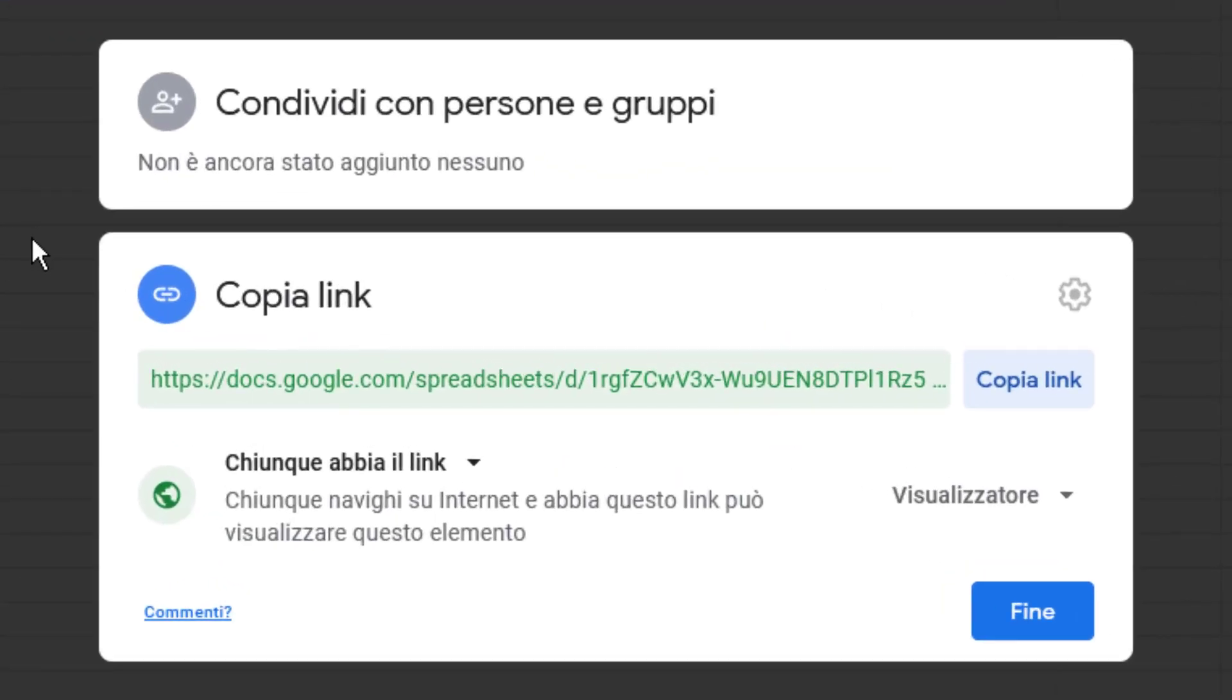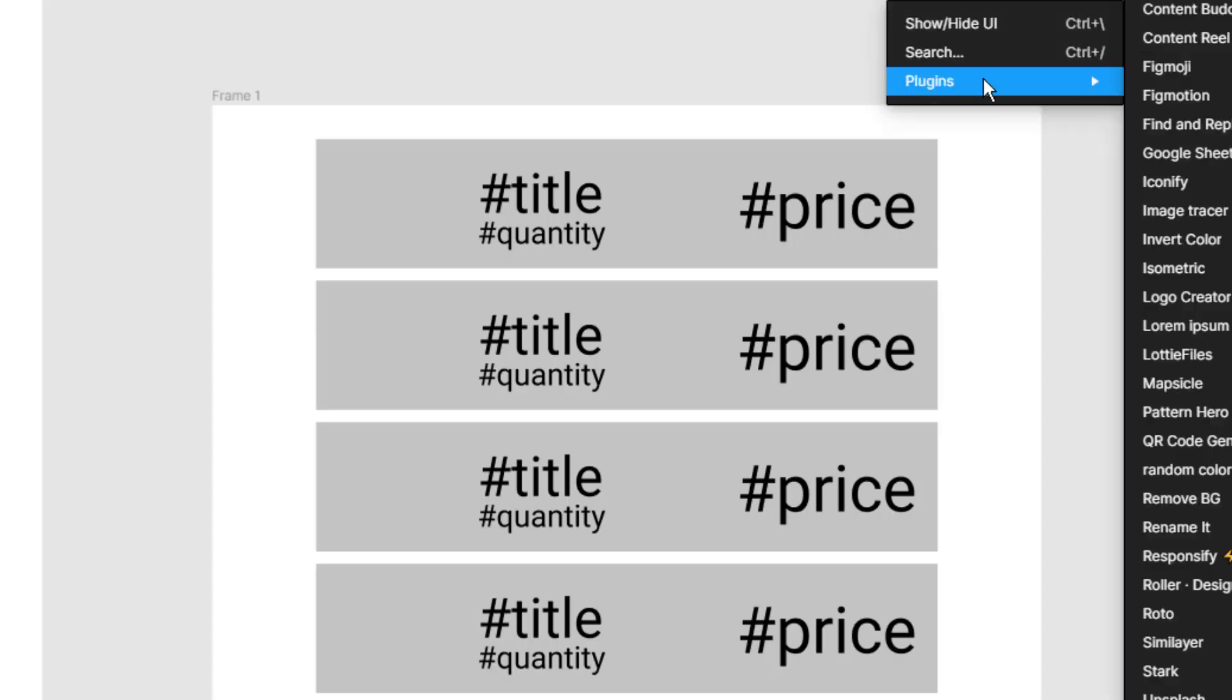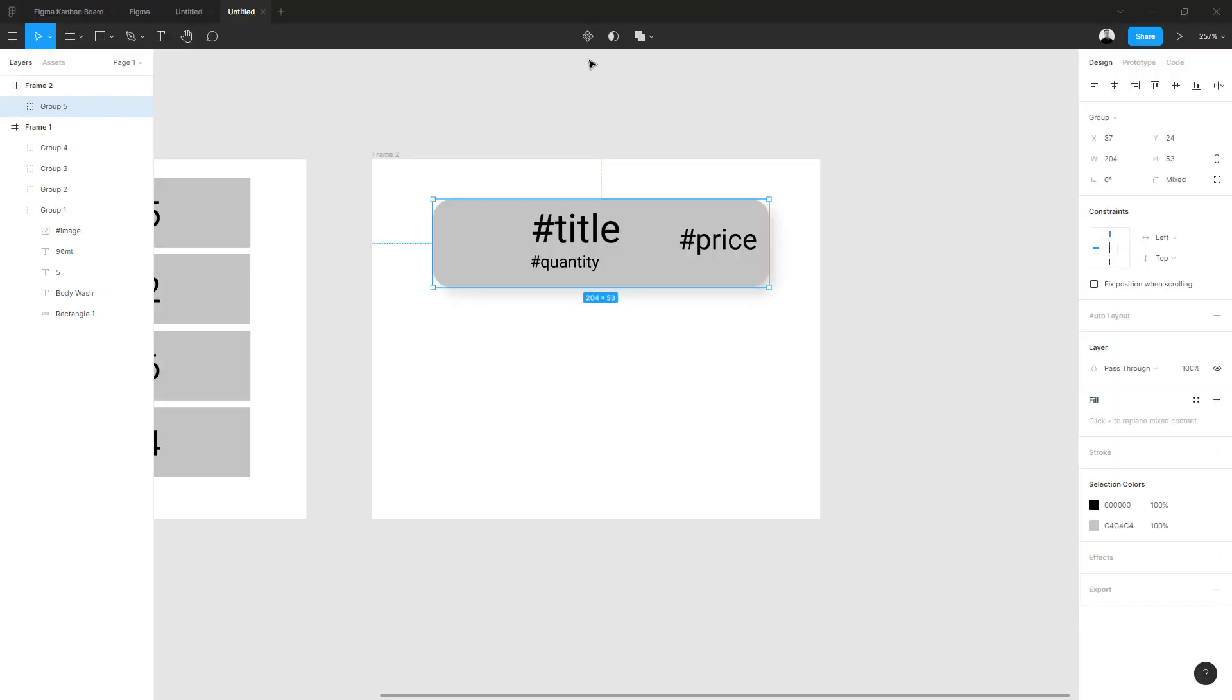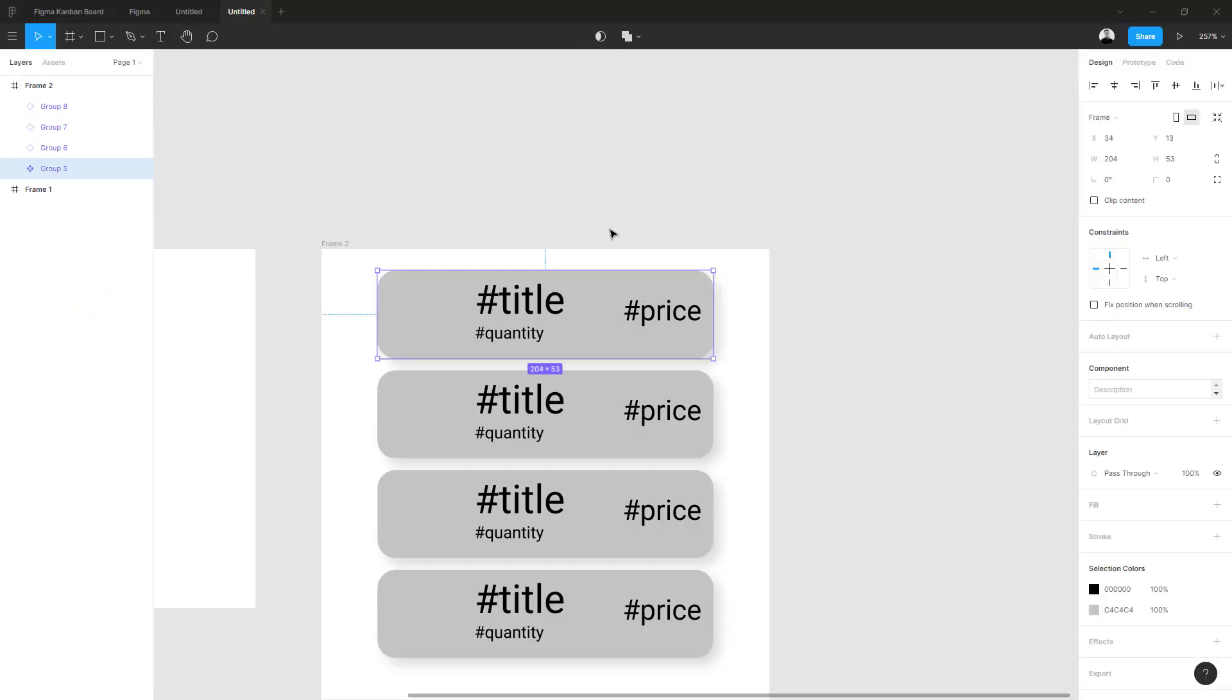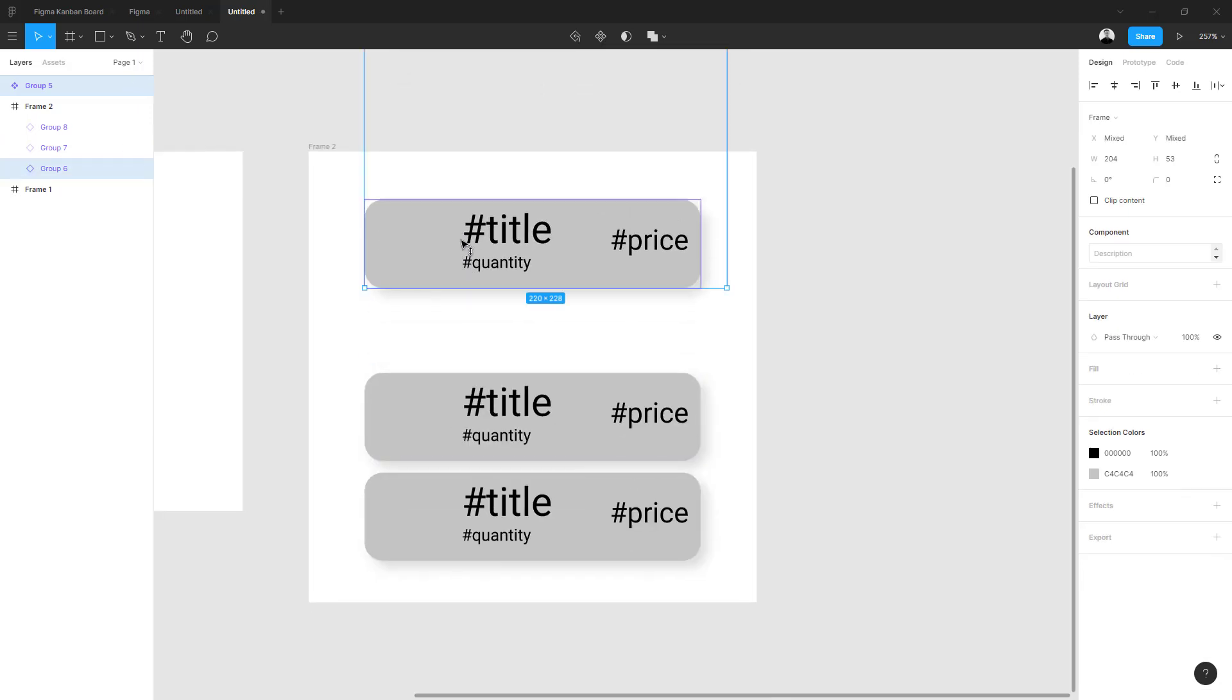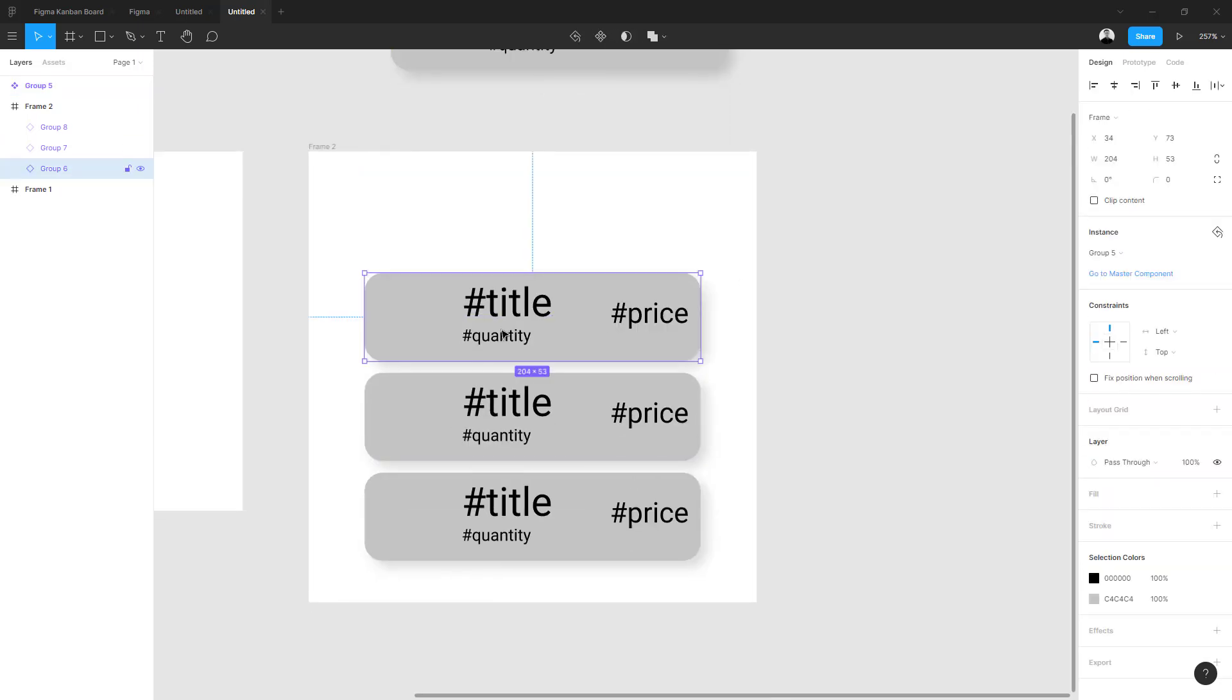We use this Google Sheets sync plugin and paste the link inside. Now that we have our titles the same, we create the component and create, for this example, four copies of this.